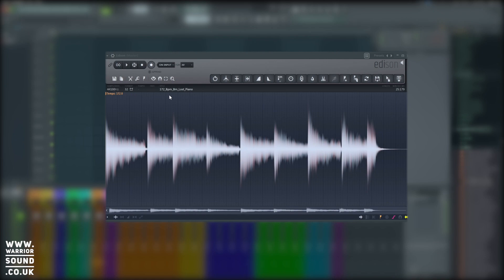For our example here we want maybe four hits of the piano. We want that to be in sync with our track. So if we were to play it back.